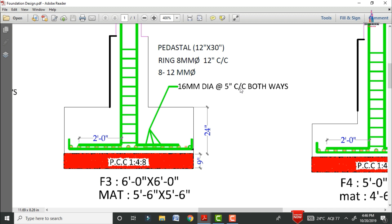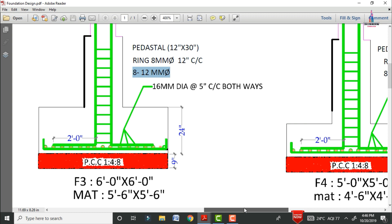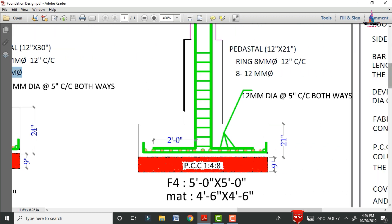For this section, the pedestal dimensions are approximately 12 inches × 13 inches. The ring bars for this pedestal are 8 mm diameter bars at 12 inches center-to-center distance. The pedestal longitudinal reinforcement is 8 bars of 12 mm diameter.